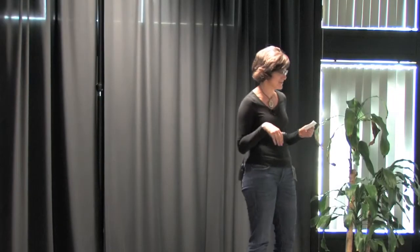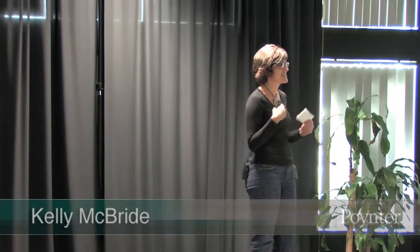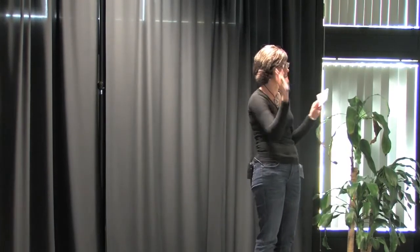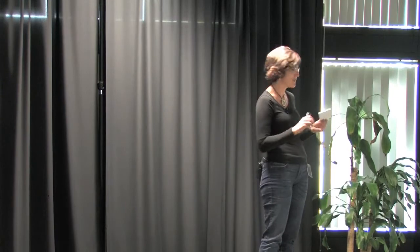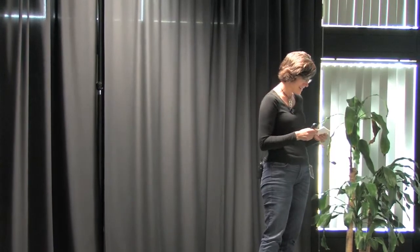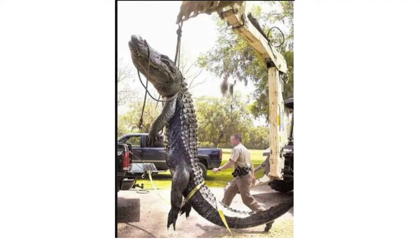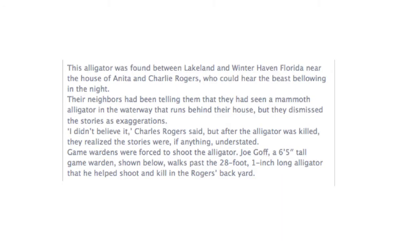I was flipping through my Facebook page a couple weeks ago. I'm sitting on the couch. It's a Sunday. I'm watching the Tampa Bay Rays play on television. Various people are running around my house. And I see this photo. And this photo purports to be a 28-foot alligator that was killed by a game warden just outside of Lakeland, Florida.